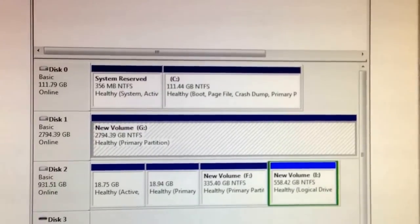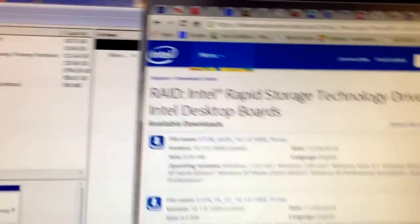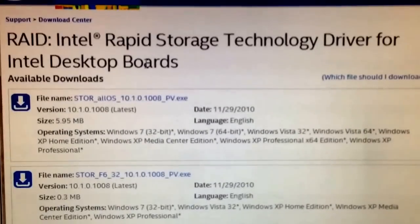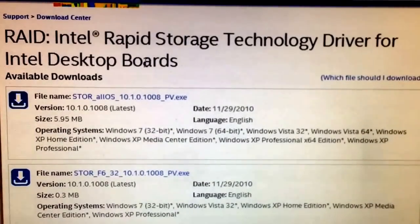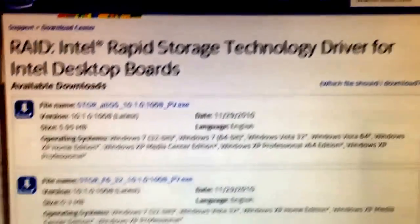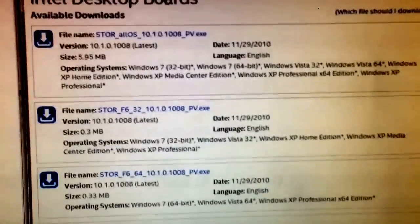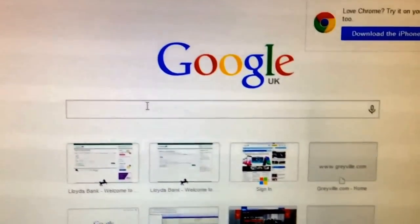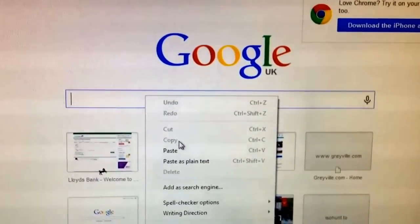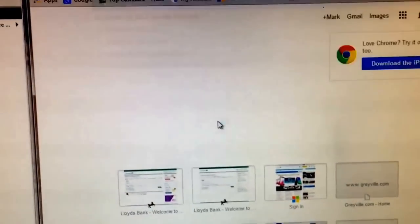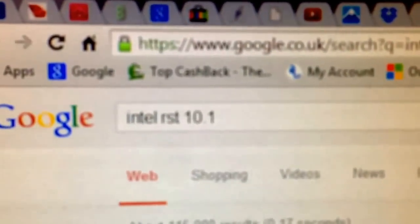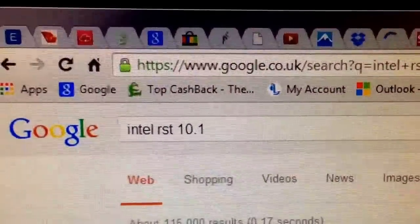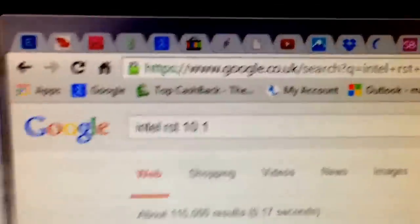All you have to search for is the Intel Rapid Storage Technology driver. Go to Google and type this in. You need version 10.1. All you have to do is download and install it. Click on the first result that comes up, which takes you to the official Intel website.